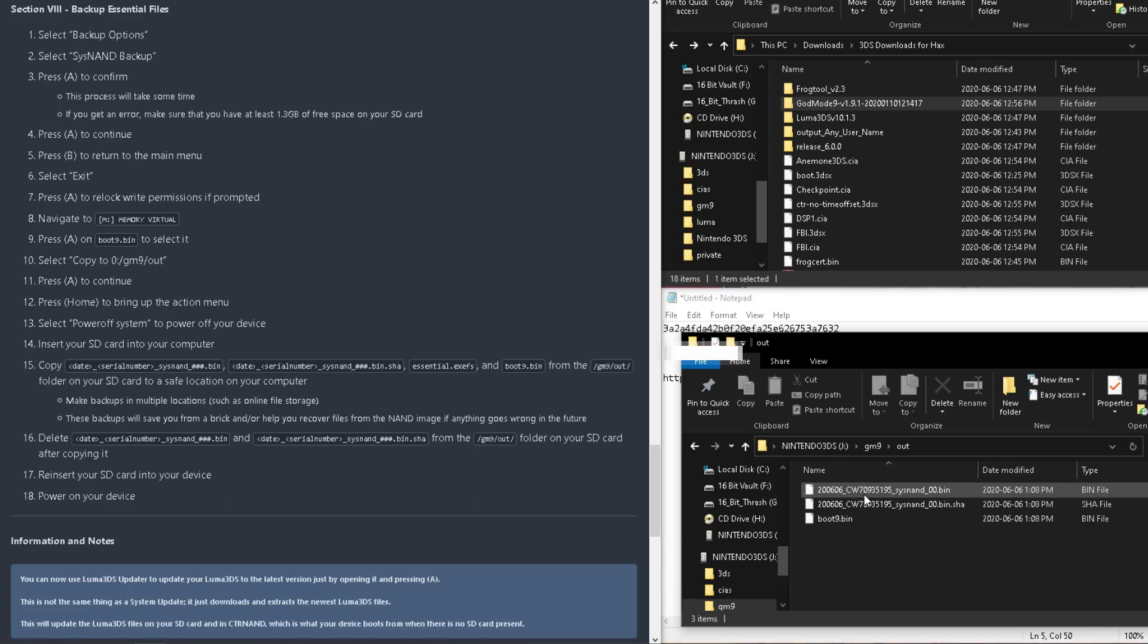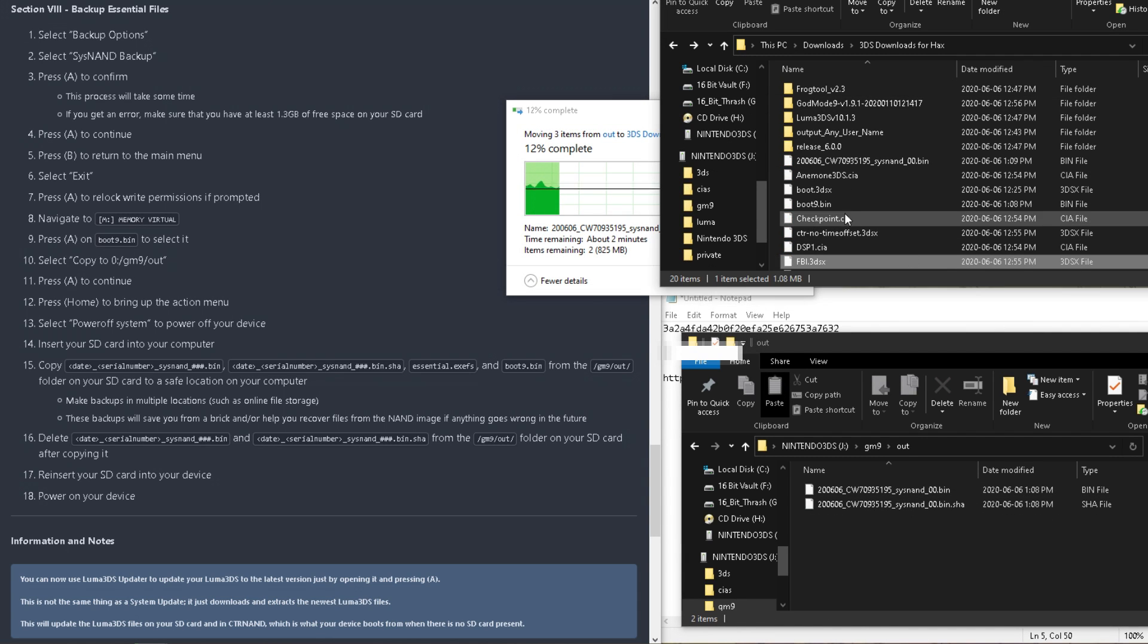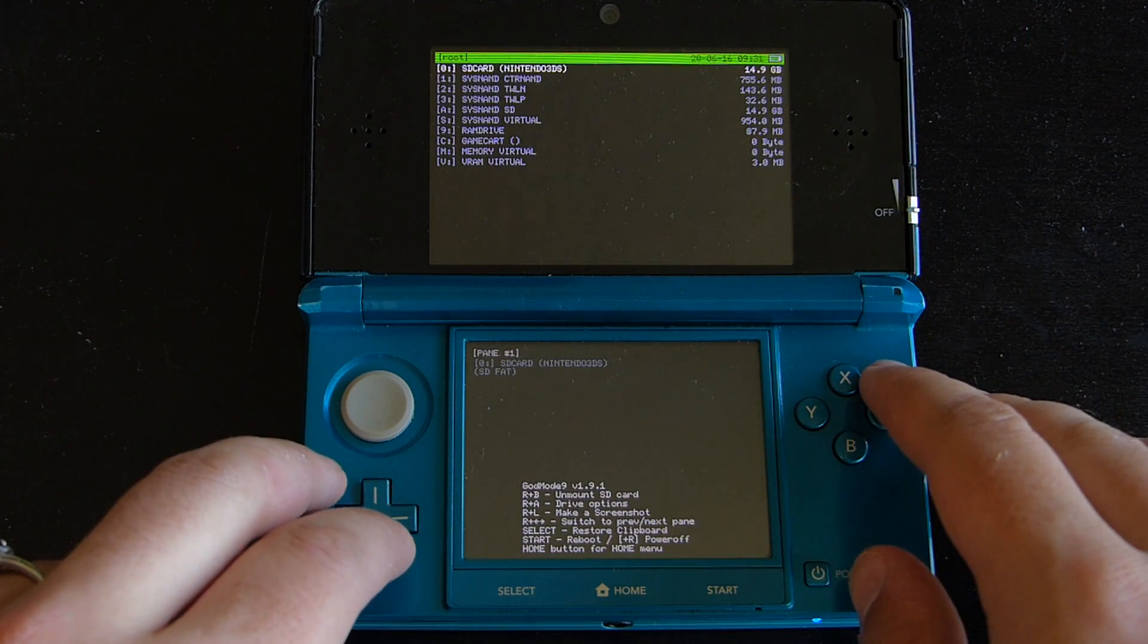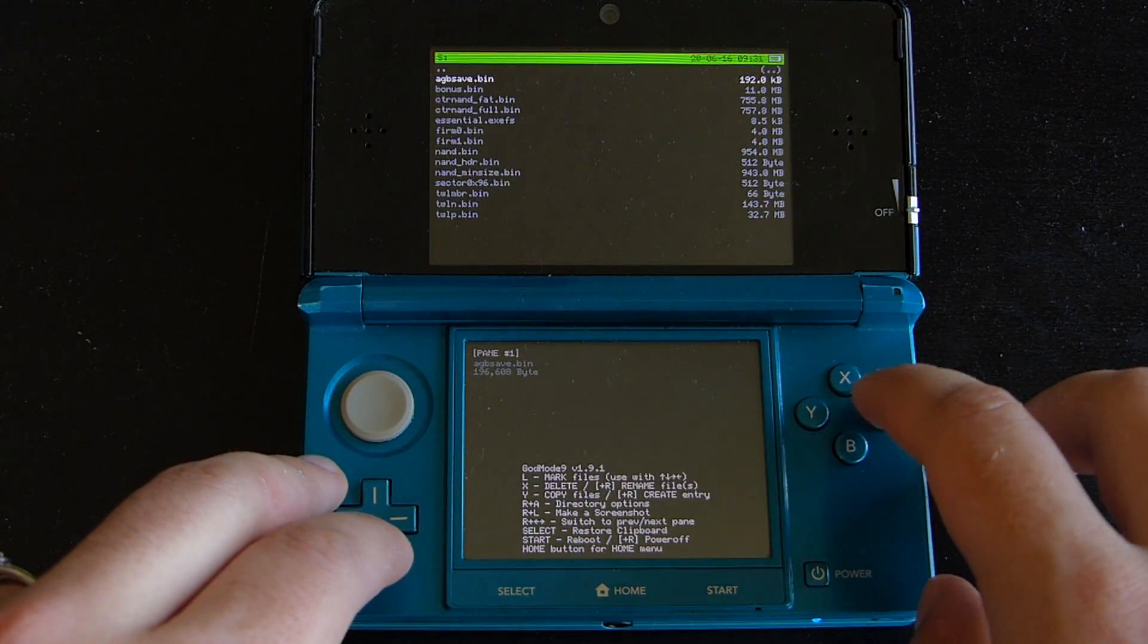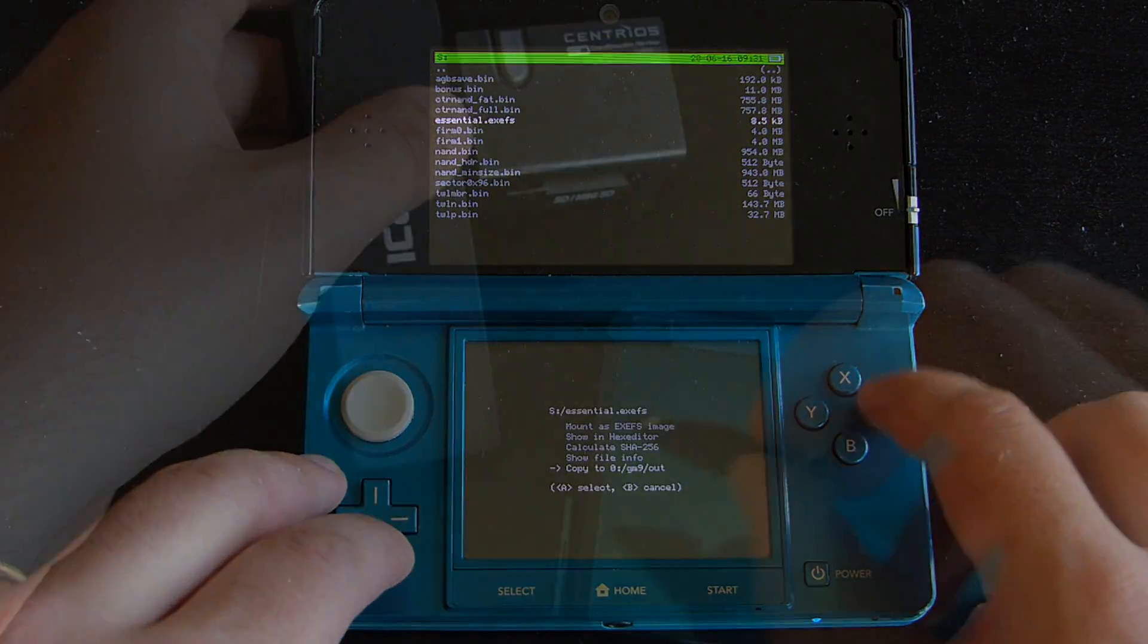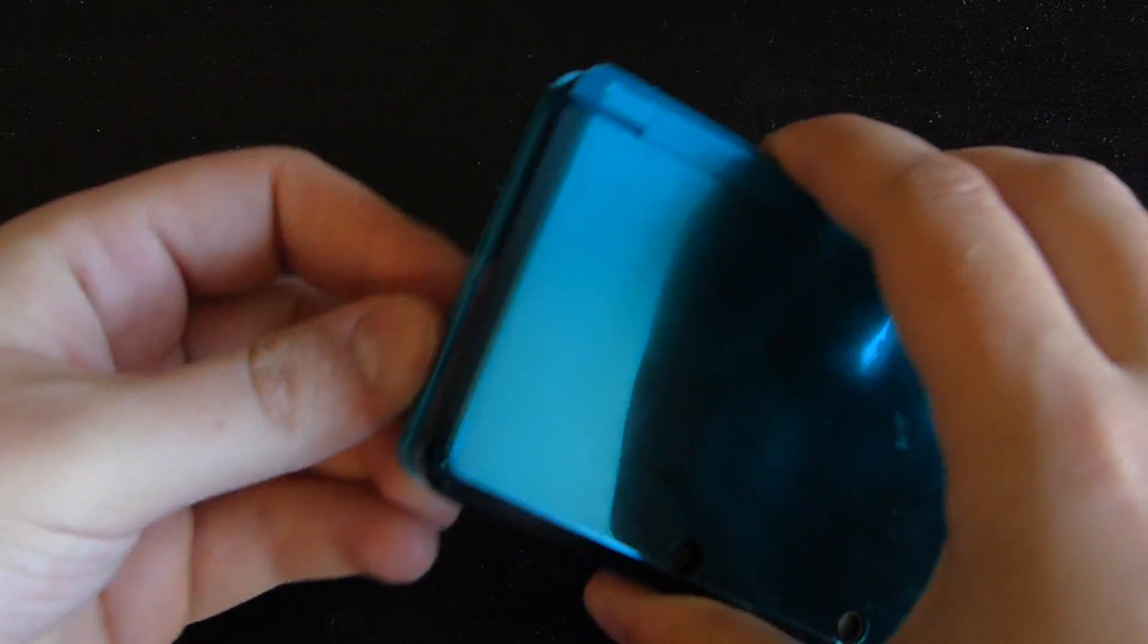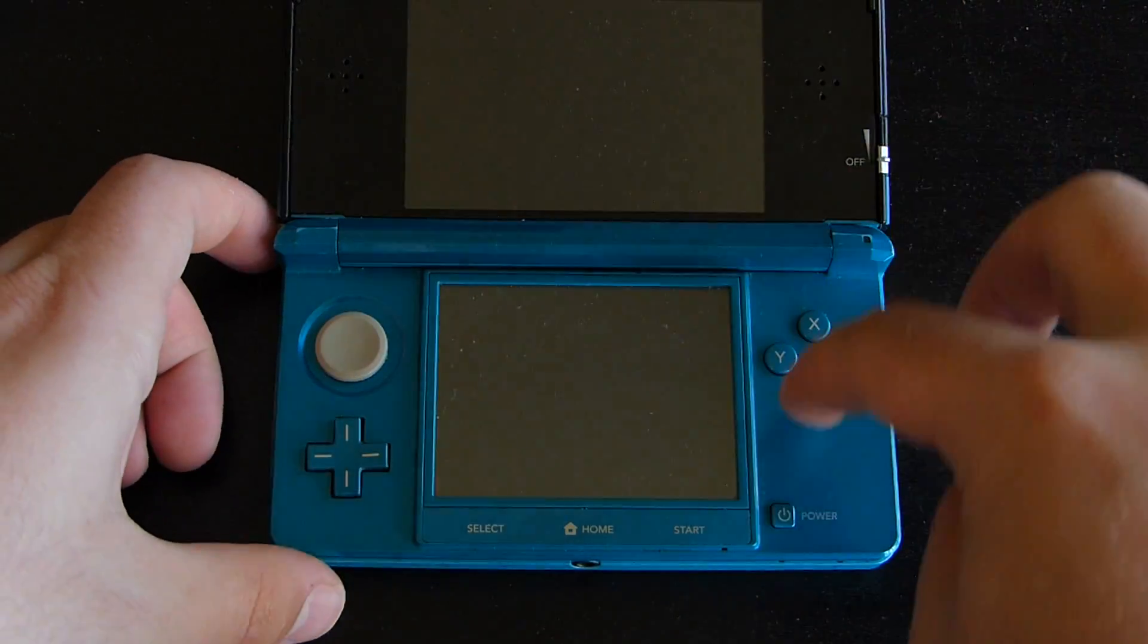Once all that is done, we can power off our system, put the SD card back into our PC, and move everything from the GM9 out folder to a secure place. And delete everything but the Essentials XFAT and the Boot9.bin on your SD card. If, like me, your system didn't automatically back up the Essentials, it should still be located in the SysNand Virtual folder. Finally, re-insert your SD card back into your 3DS, and you're finally, finally, done.